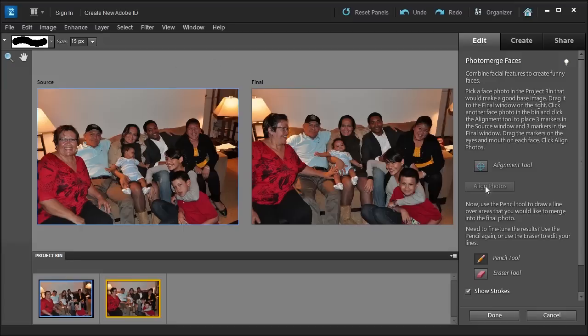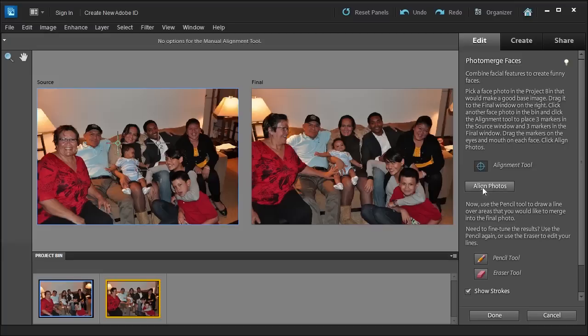Well the first thing it's going to ask us to do is to align the photos. So go ahead and select the Alignment Tool.